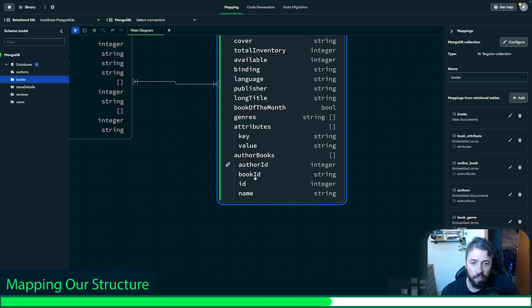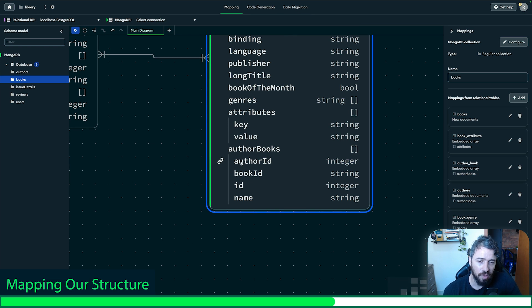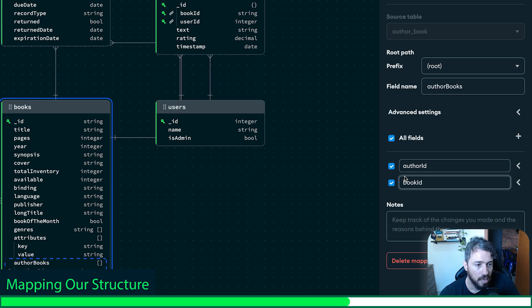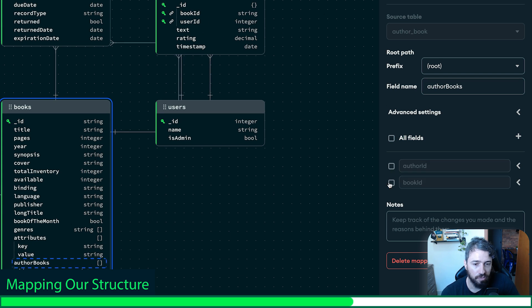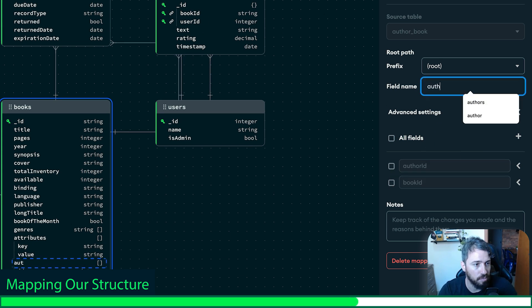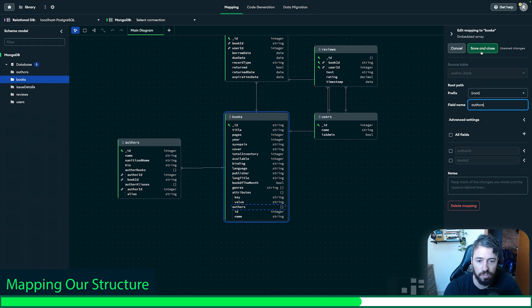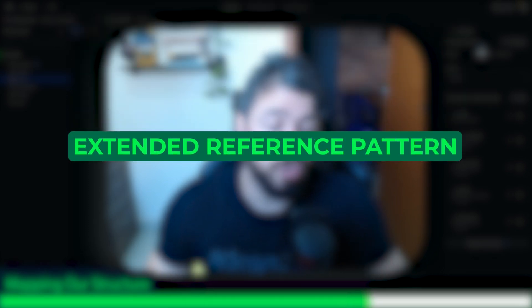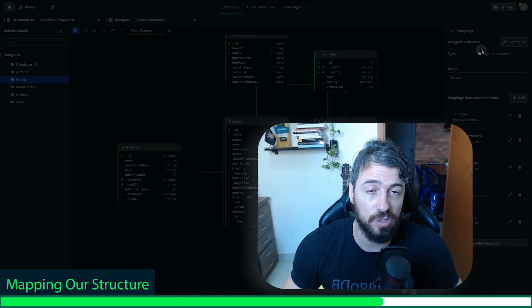Now if you pay attention, I see that I have author ID and book ID which I don't need, since I already have the relevant info. I'll remove these by clicking edit and removing both fields, and renaming it to 'authors.' This is known as the extended reference pattern — this is super useful. I highly recommend studying these patterns; they are super useful.